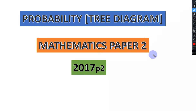Welcome back intellectuals. In today's tutorial we are going to handle a question in probability — how to draw a tree diagram. We have picked a question from the 2017 paper 2, question number 2 under probability.